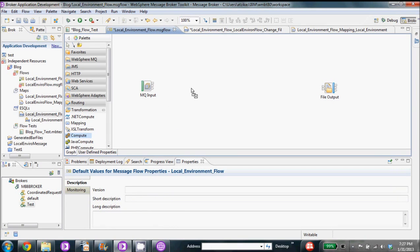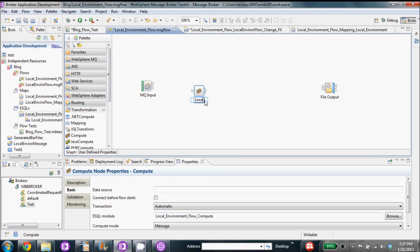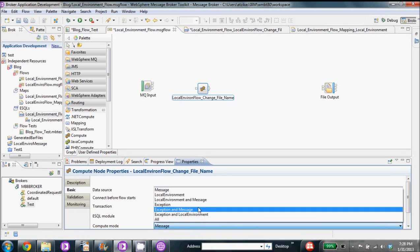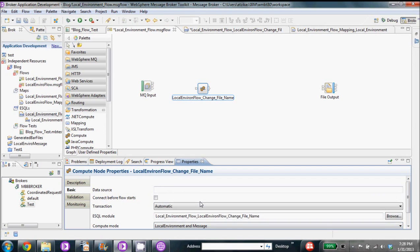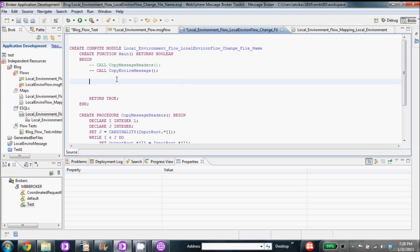Our next step is going to be to create a compute node. We'll give it a good name so we know exactly what it does. We want to make sure that we set the compute mode to local environment and message so it passes not only the message but also the local environment.